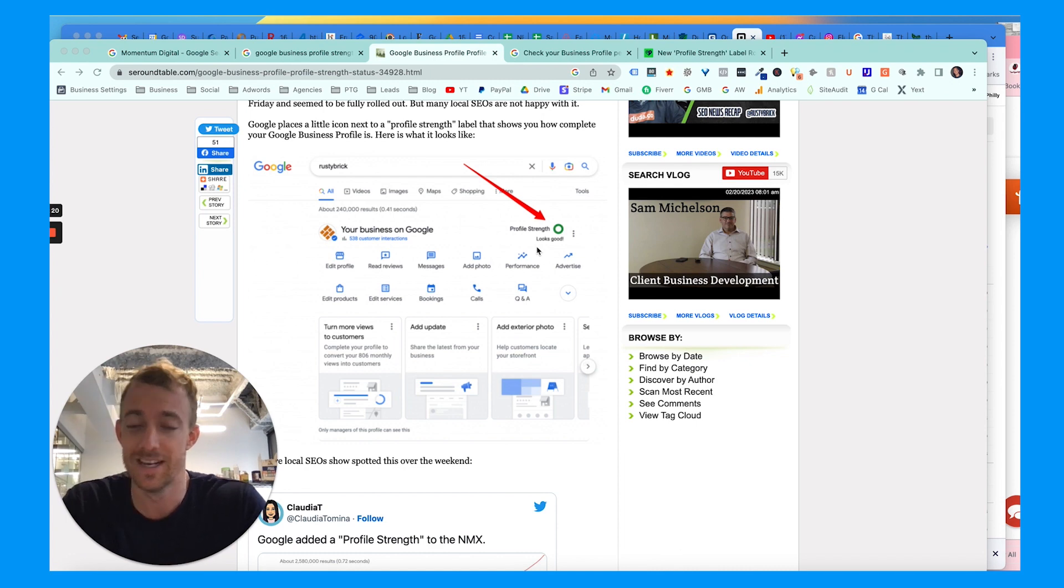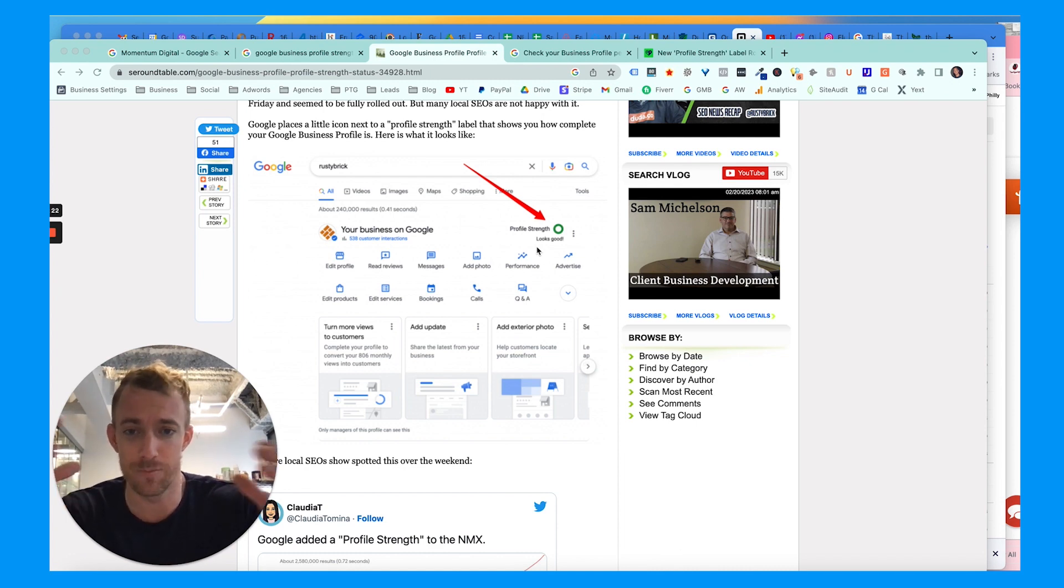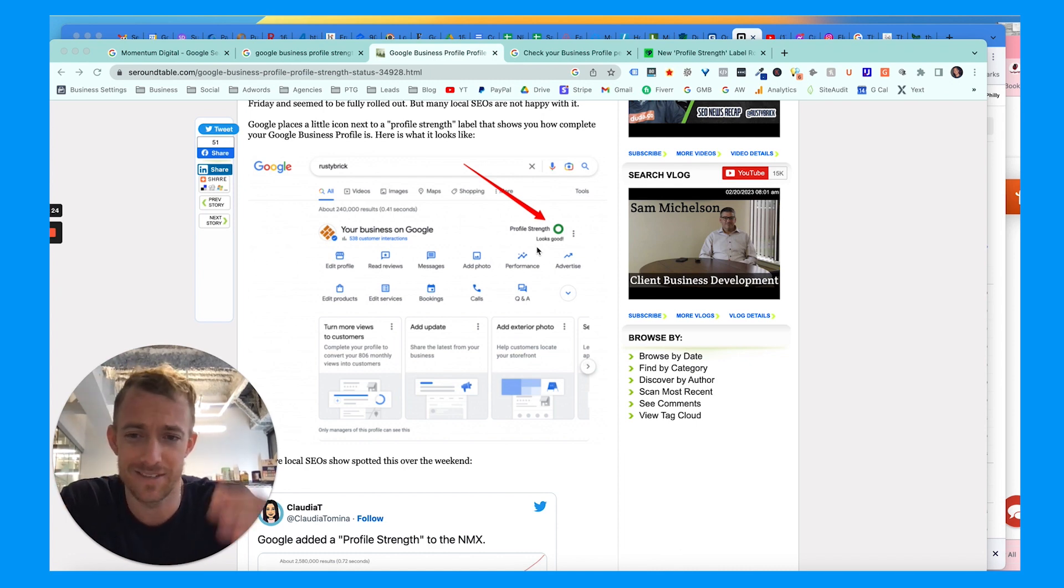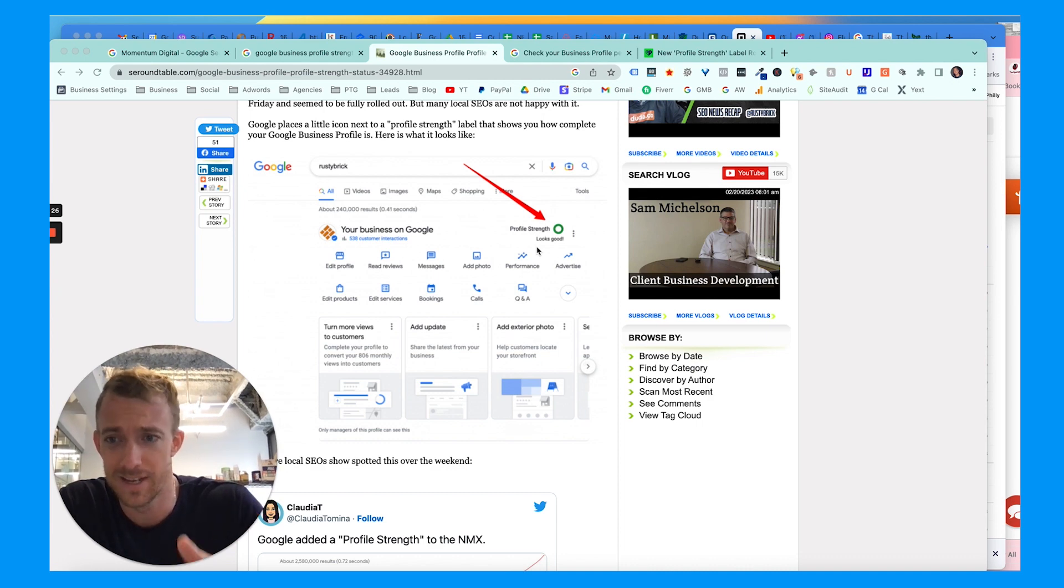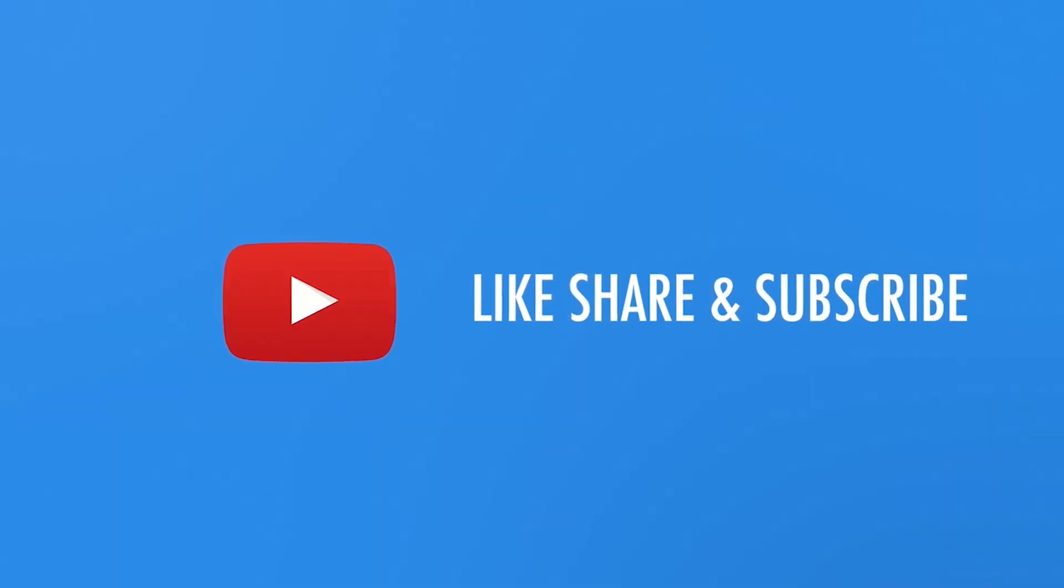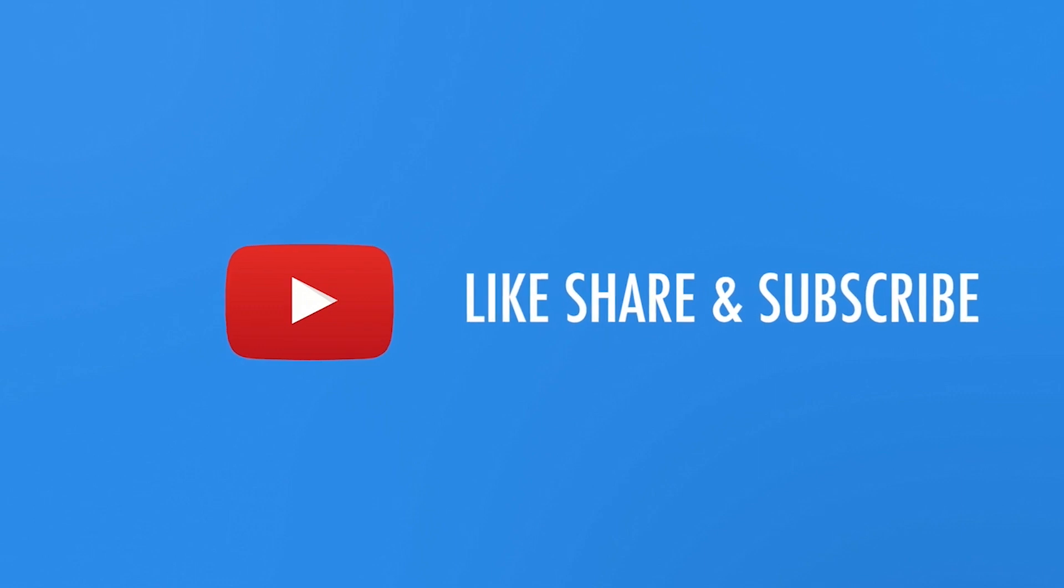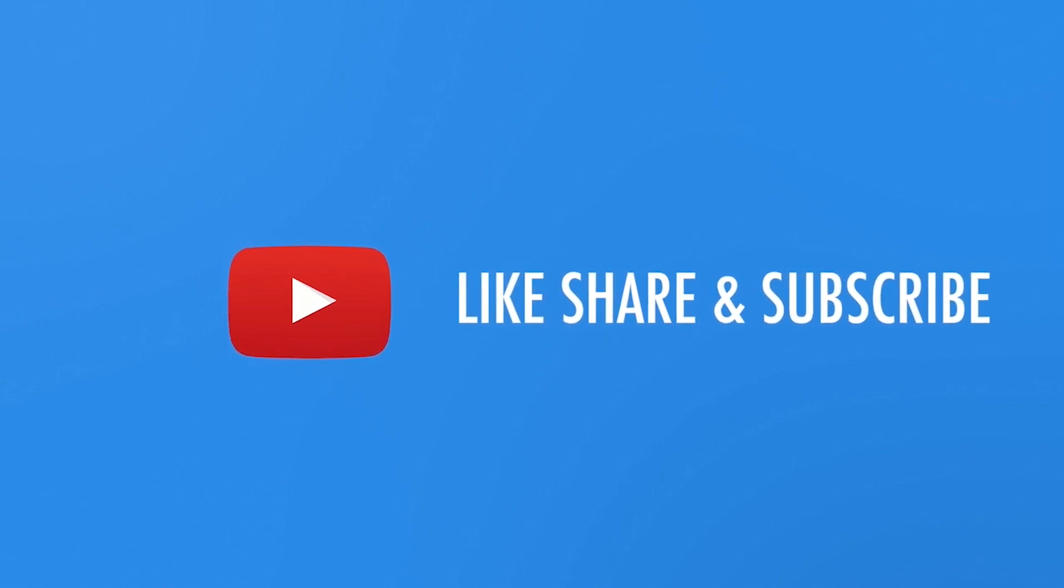This will help you rank for more keywords, get more customers and phone calls. This is vital for small local businesses, so stay tuned. And if you haven't yet, make sure to hit that subscribe, like, or follow button.